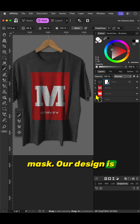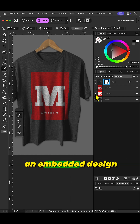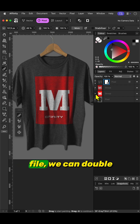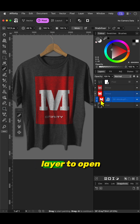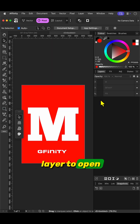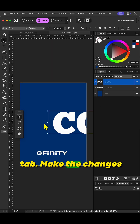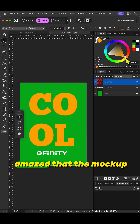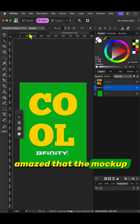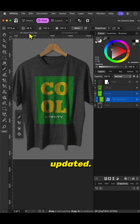Our design is ready. Because we used an embedded design file, we can double-click on the design layer to open it up in a new tab. Make the changes in your design and be amazed that the mock-up has been automatically updated.